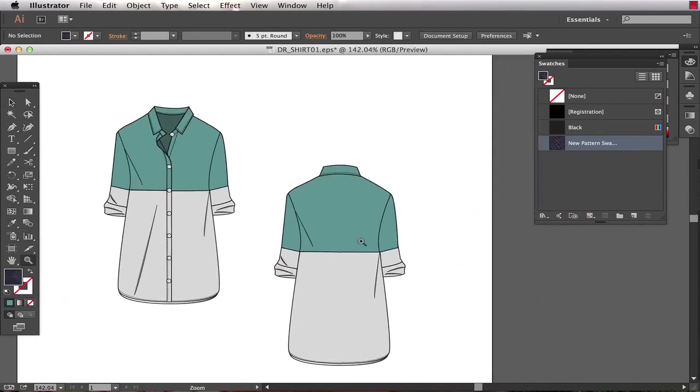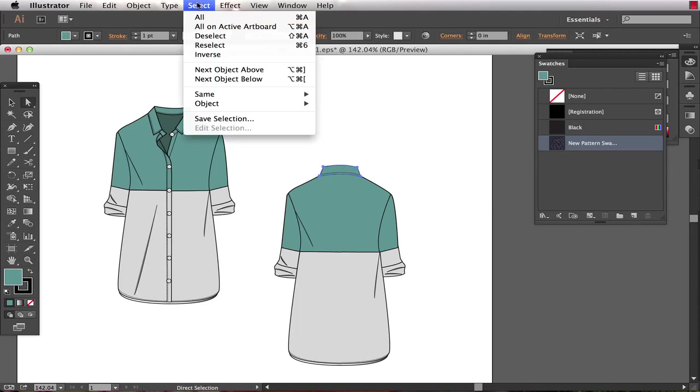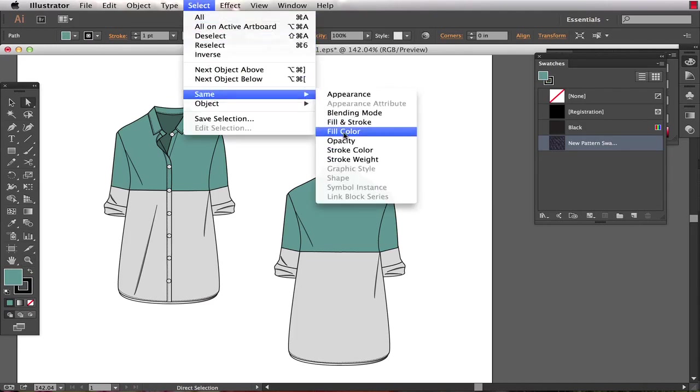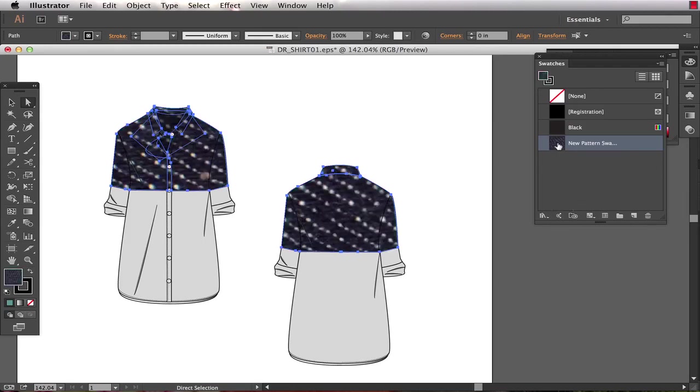I'm gonna come and I want to fill all turquoise portions of my garment with the pattern swatch. So I'm gonna select one turquoise portion with my direct selection tool and I choose select same fill color. Now it's selected all the turquoise portions, and then I choose my pattern swatch and it fills my garment with the pattern.